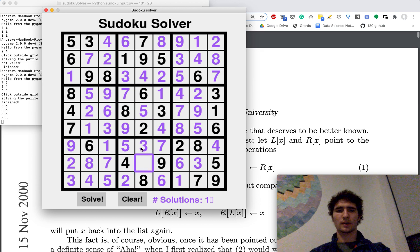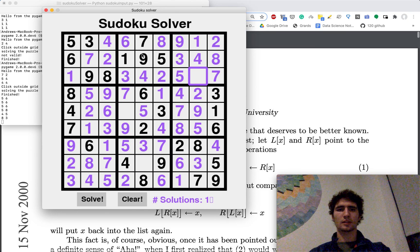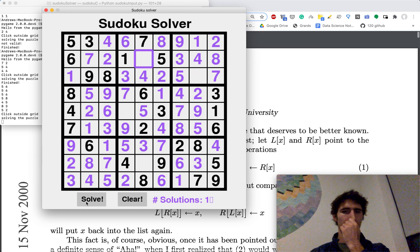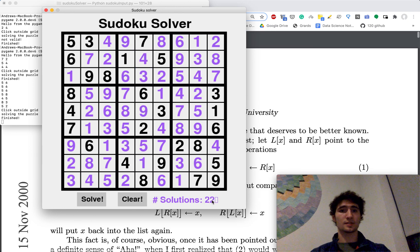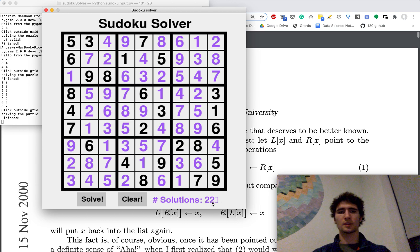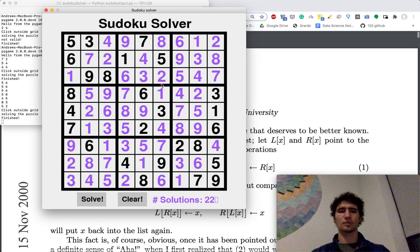For example, if I start deleting some numbers and I solve it again, it'll show me that this isn't actually valid Sudoku. There's 22 solutions, but it'll still give me one of those solutions.